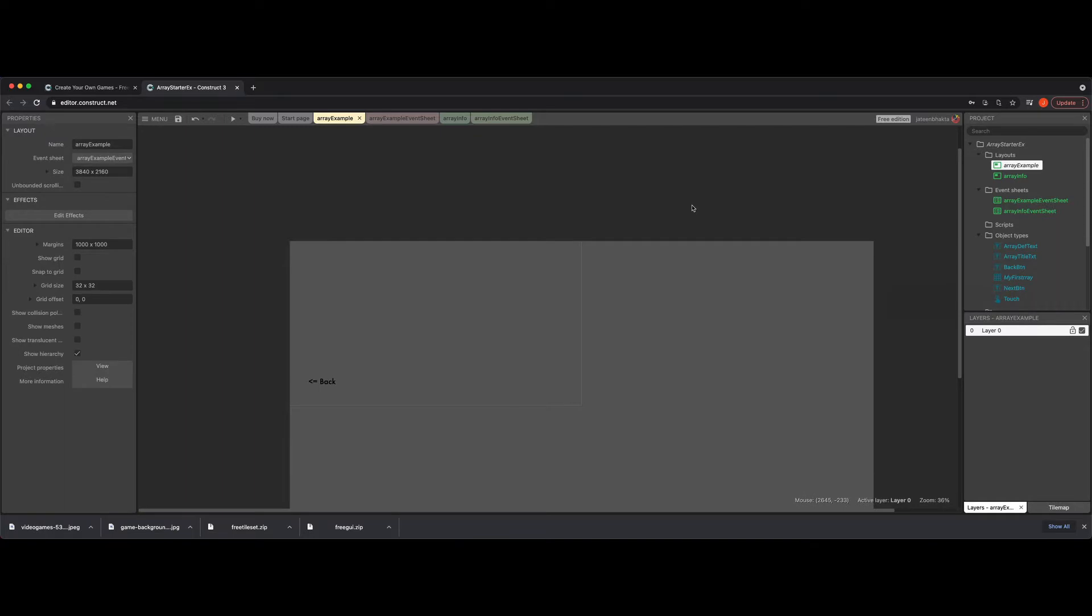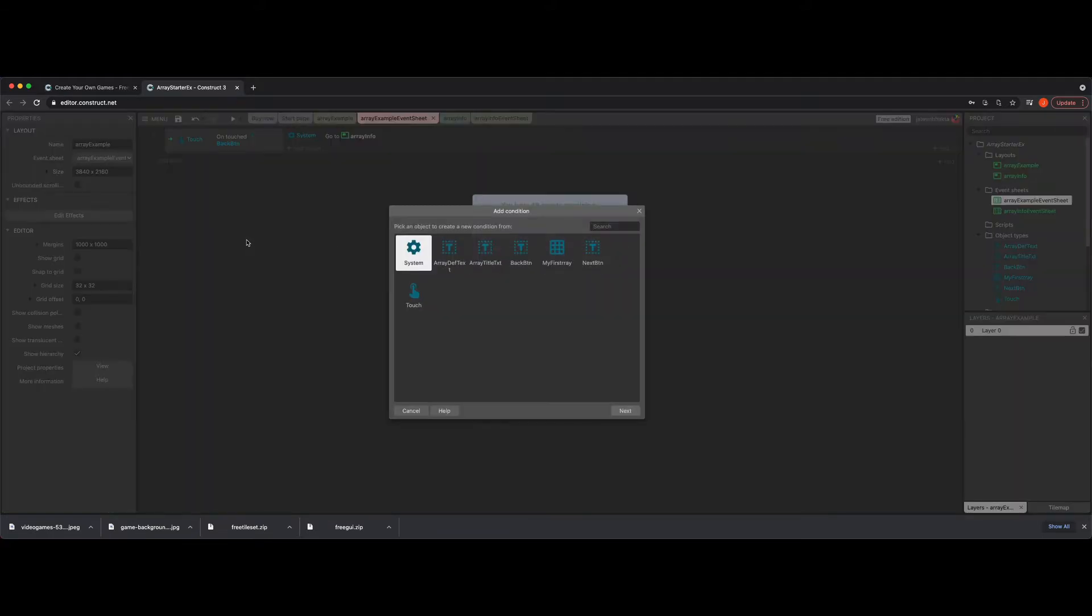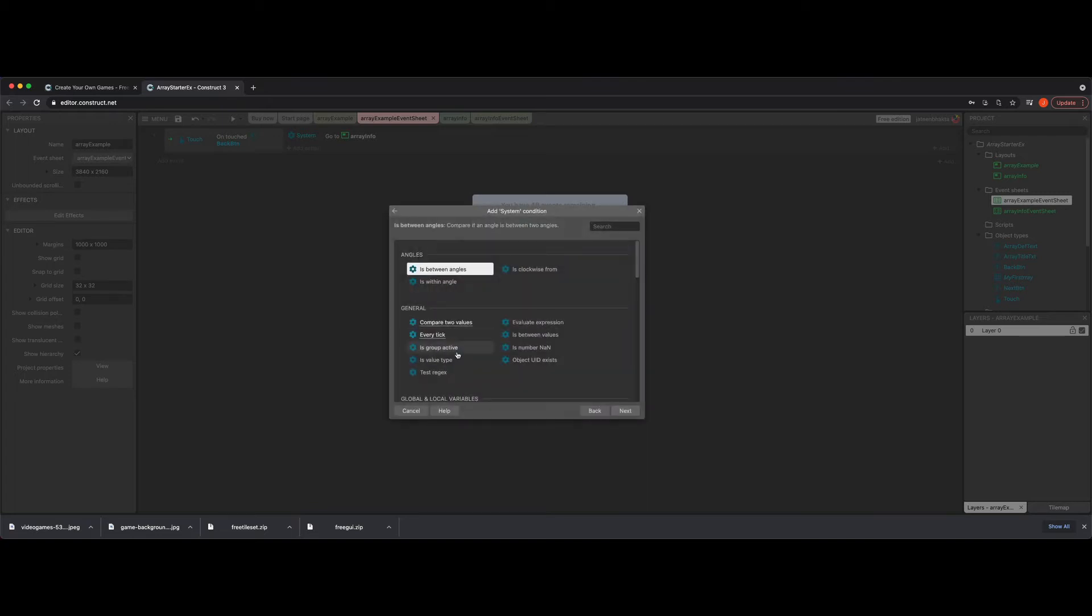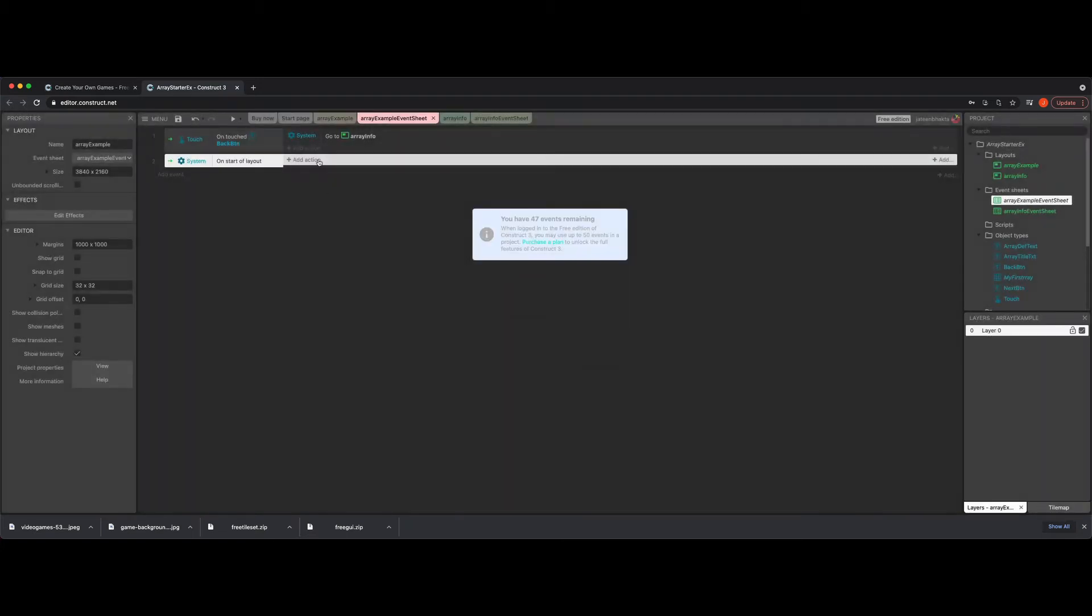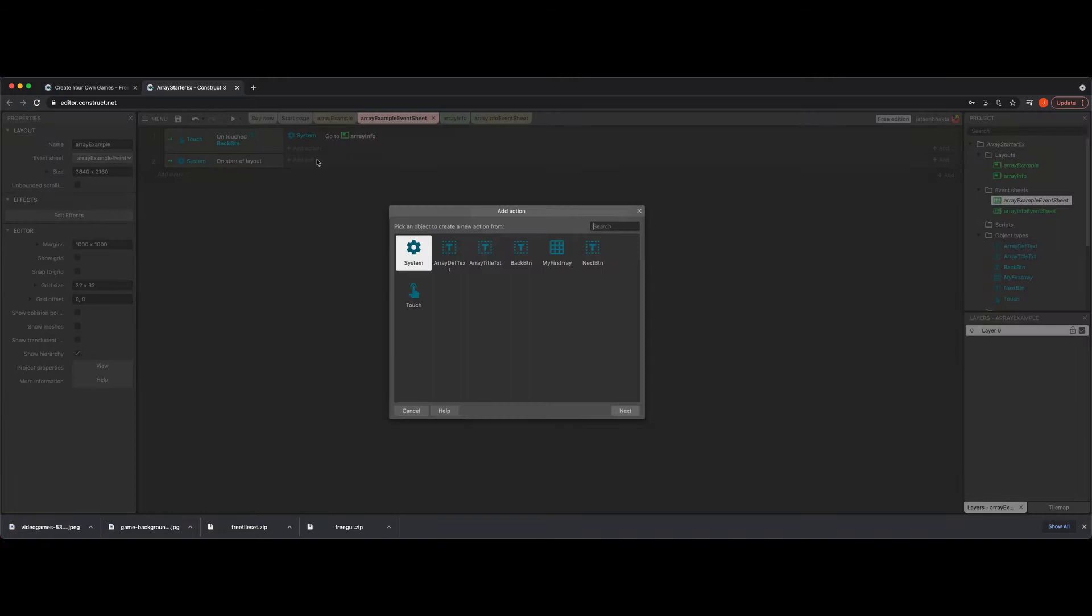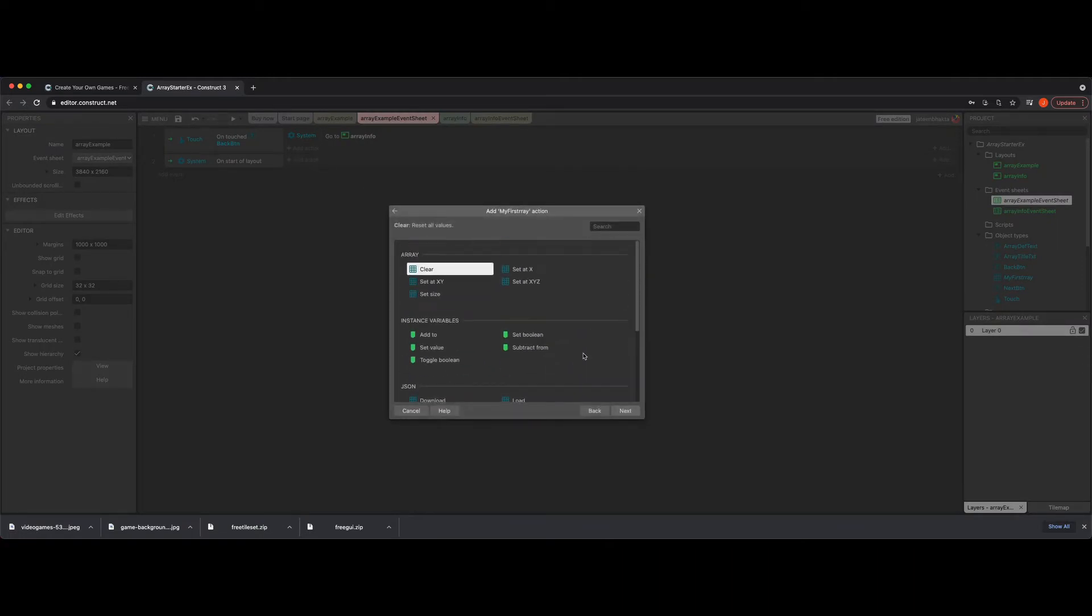So now I'm going to go to my event sheet and let's go ahead and just fill some data into here. Now it's very important that you guys make arrays and understand how it actually works within Construct. So first things first, in system, we're going to put all this under on start of layout. So this is going to do our initialization of sorts. We're going to add an action and I'm going to click my first array. And now you're going to get a bunch of options.